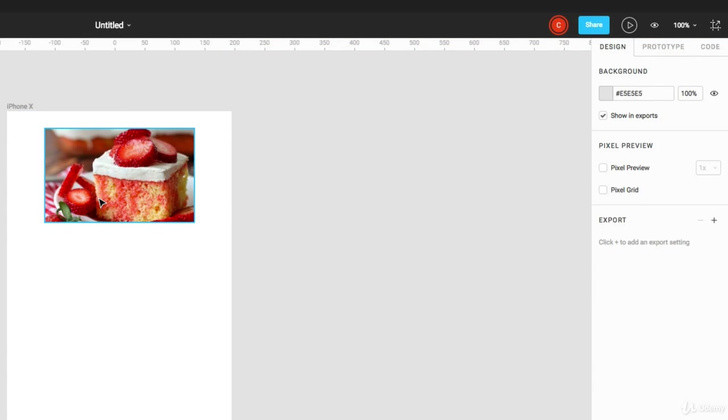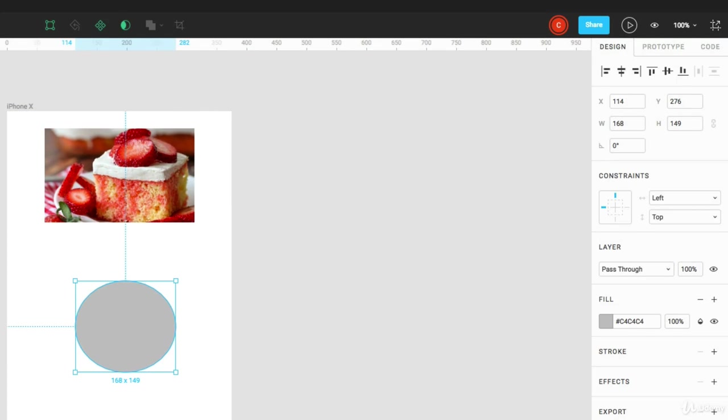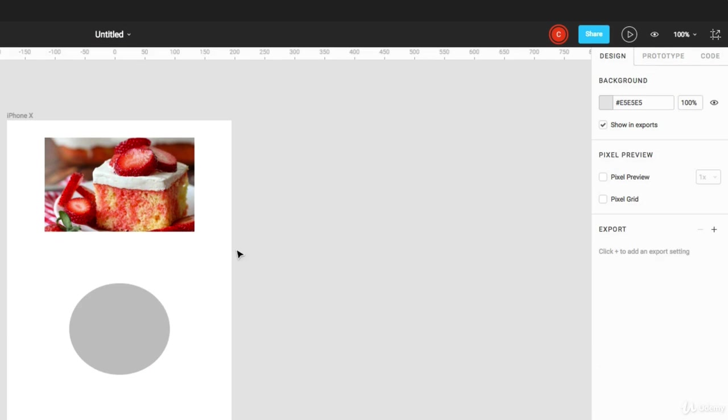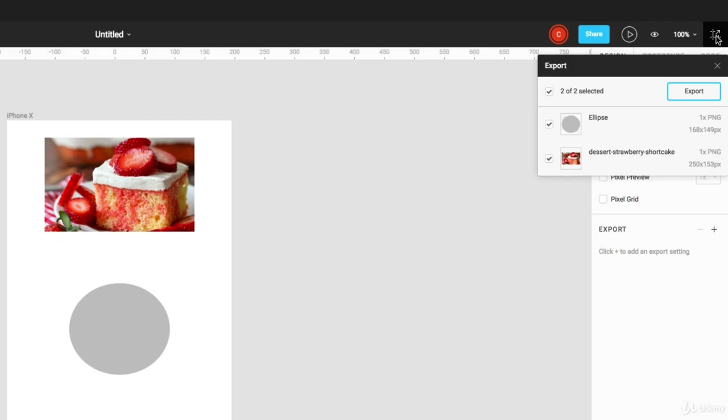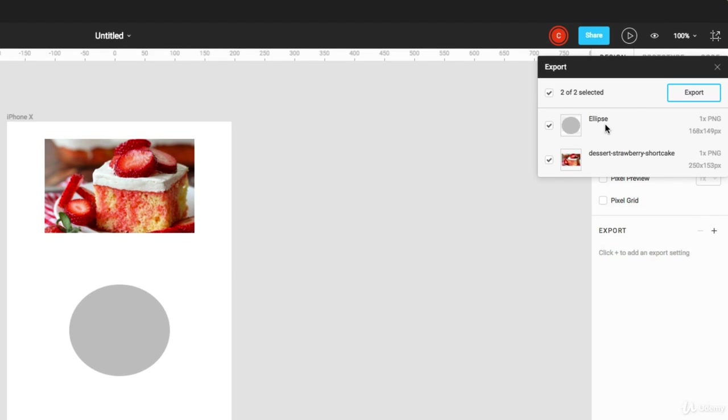So we have two exportable objects now. And you can click on this export and you can see these two layers. And it's going to export both of them as a PNG.